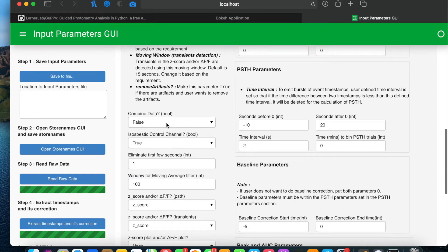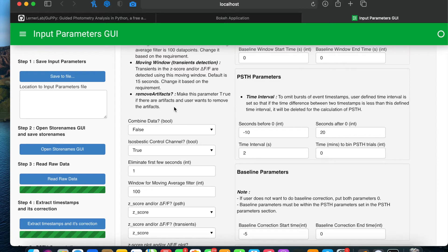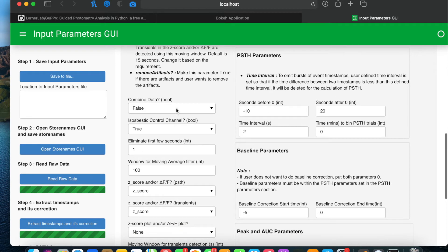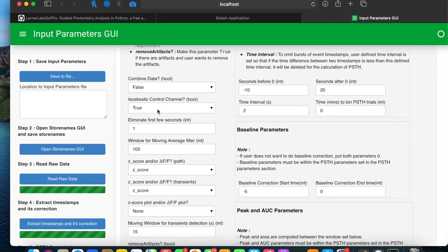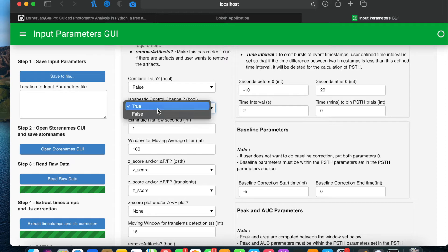The combine data parameter is by default set to false. Users can set it to true when they want to combine multiple files — for example, in a case where recording stopped midway and was started again, resulting in two different data files saved on the machine. Setting this to true will combine those files and run the analysis as one. The isos basic control channel parameter is always by default set to true, but if users don't want to use the isos basic control channel they can set it to false.